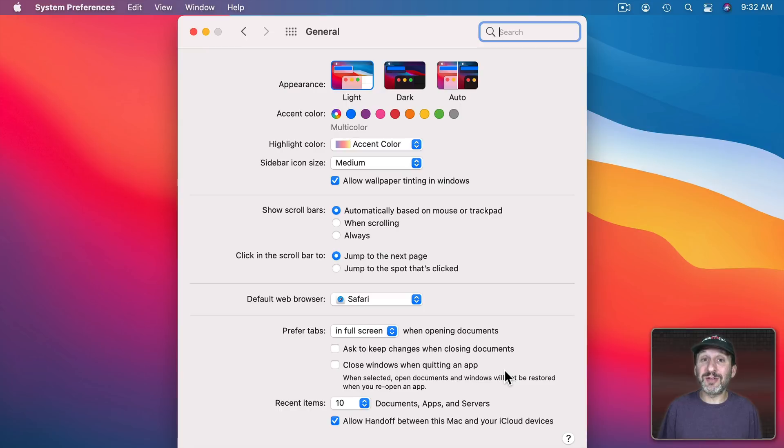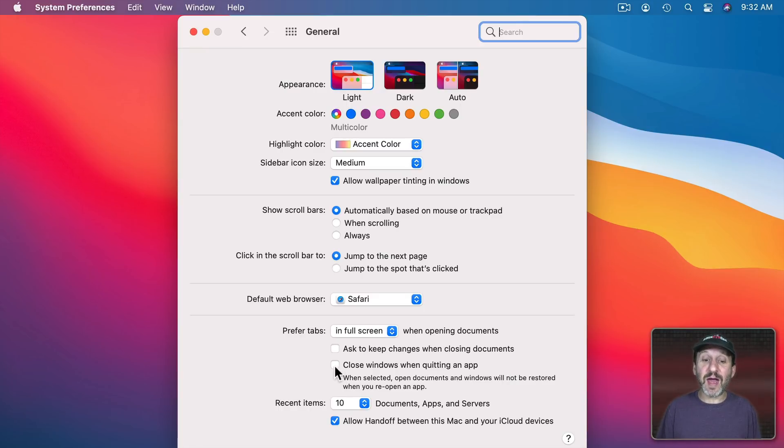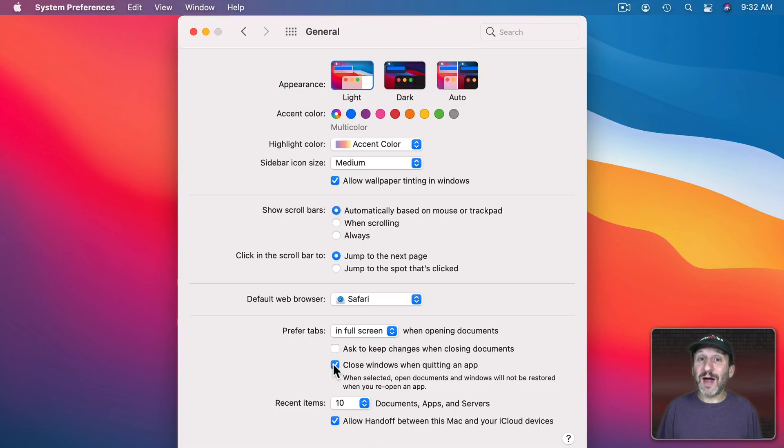This is a great feature but it doesn't apply when you're restarting or shutting down. Even though restarting and shutting down does, of course, quit apps. Even if you have this turned on.